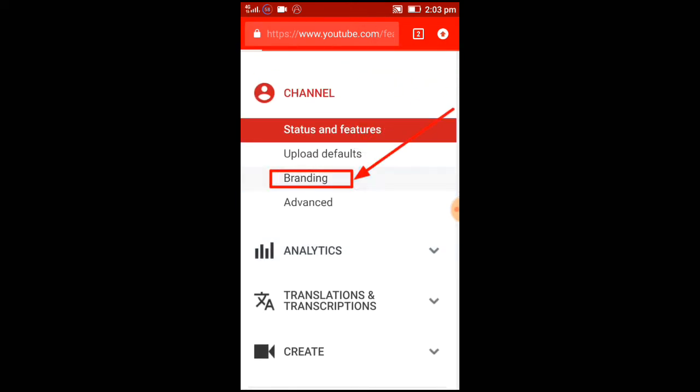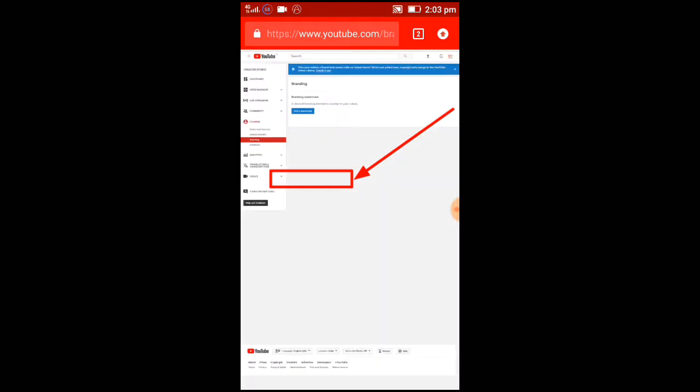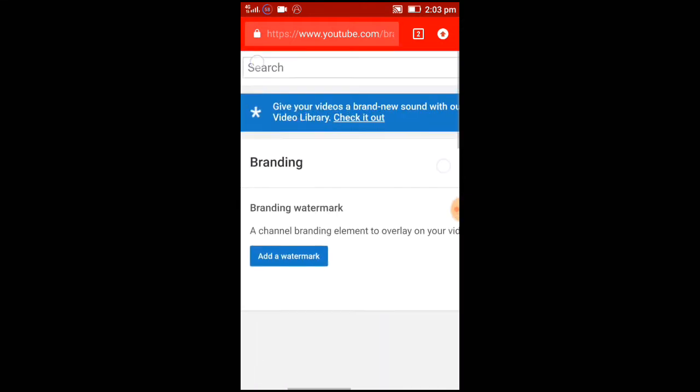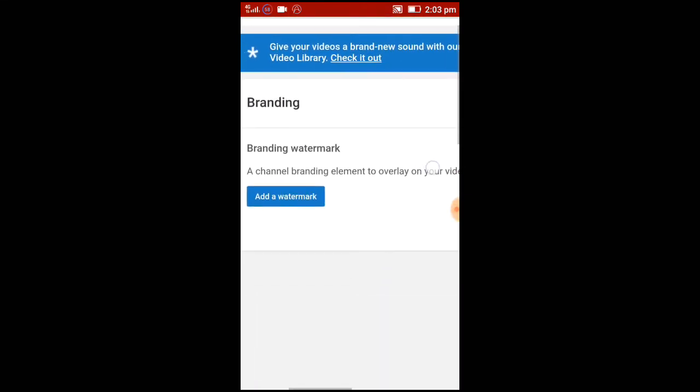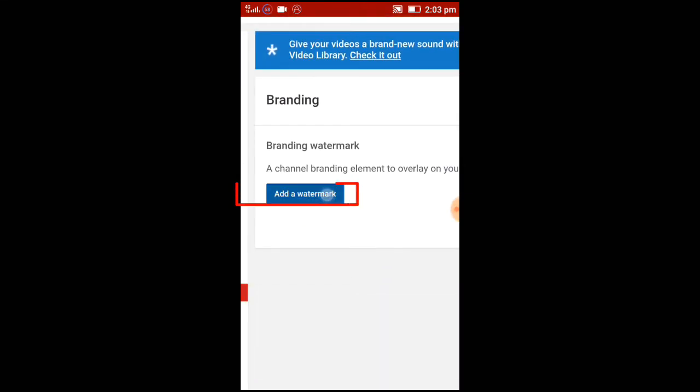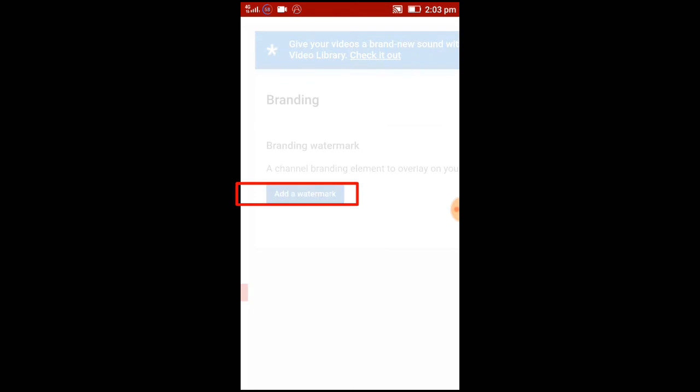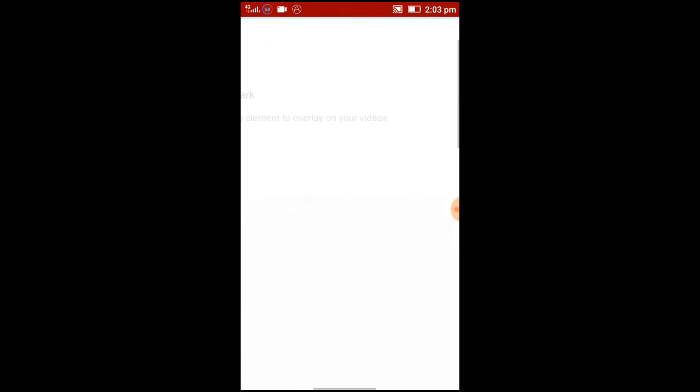The third one is branding. Select add a watermark, then scroll down.